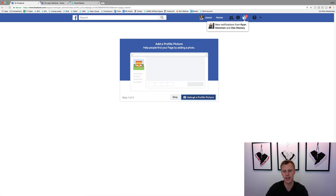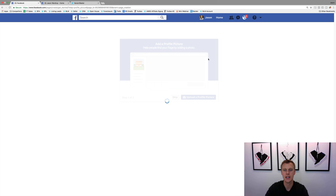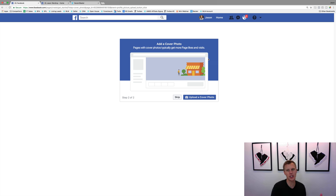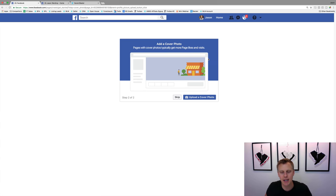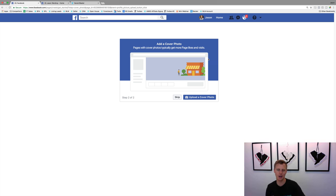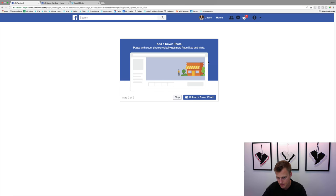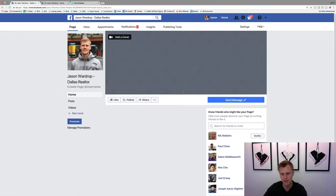Now it says upload a profile picture. One tip: whatever picture you use on Twitter, Instagram, or any other platform, make sure you use the same picture here. It brands you and people recognize that profile picture. If you use a different picture on every social platform, it's hard to stay consistent. Make sure it's a clear headshot - nothing with your dog in the background where people can't tell who you are. On your business Facebook page you want a clear headshot; save the fun pics for your personal profile.